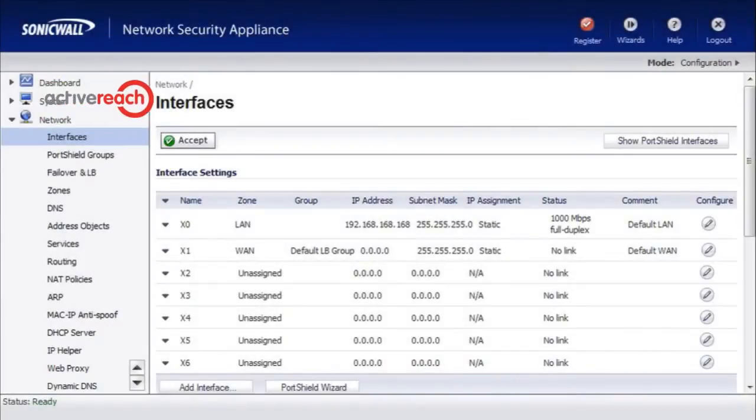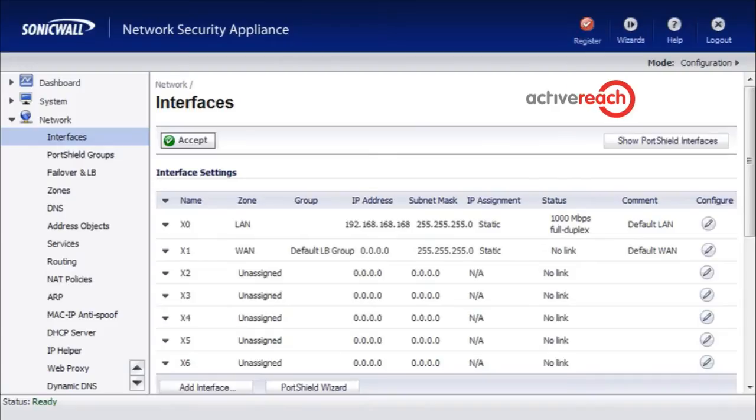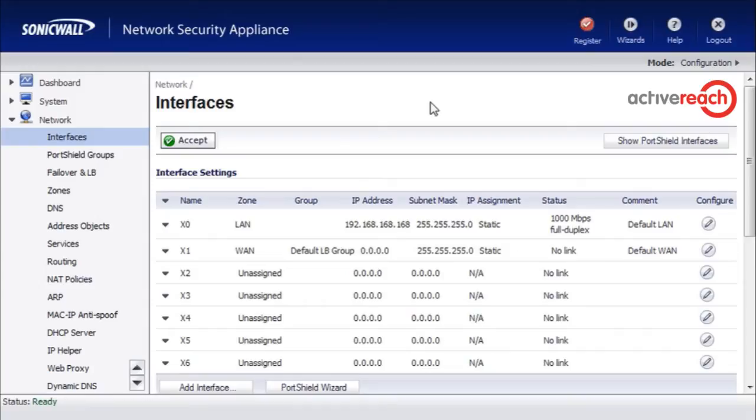Hello and welcome to ActiveReach technical tutorial videos. Today we are looking at SonicWall and we are going to see how to restrict management access to the WAN interface by an IP address or a range or a group of IP addresses.